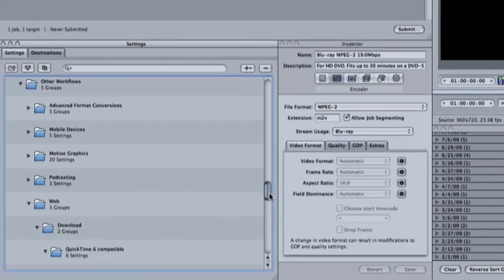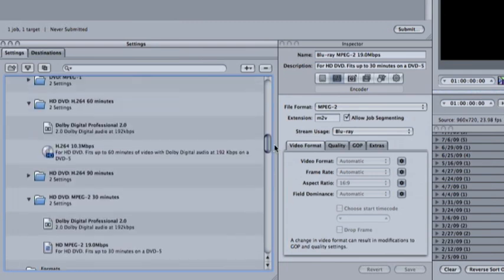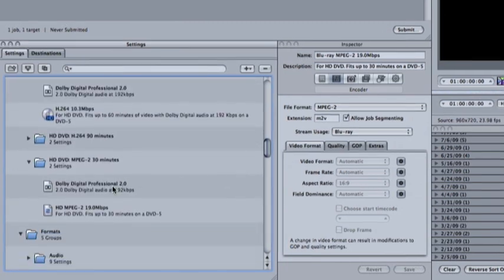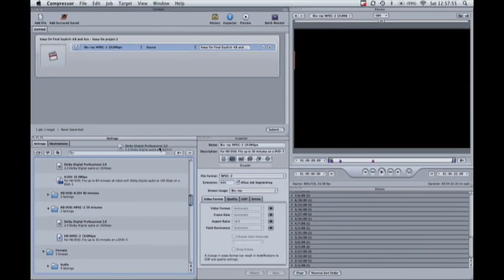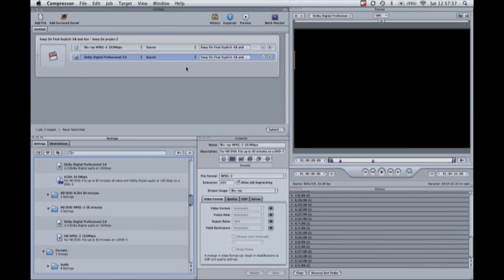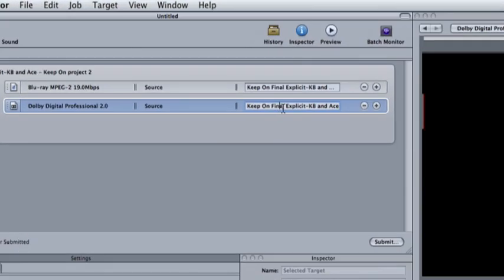We're also going to need to add some audio because it is a music video. Grab the Dolby Digital 2.0 from any of the folders.